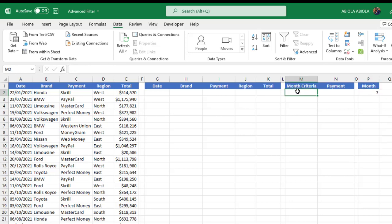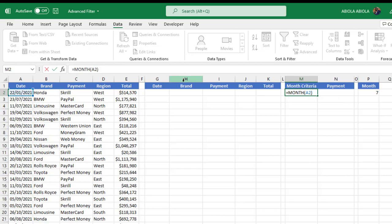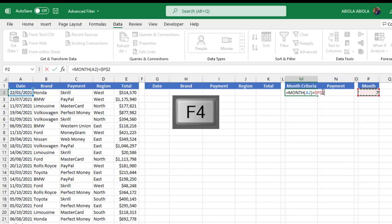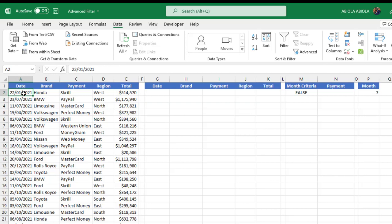I'm going to come to cell M2 and write a simple formula using the MONTH function. The MONTH function requires the serial number as the input value argument, so I'll reference the value in cell A2, close the parentheses, then use the equal-to operator and reference cell P7, applying F4 to make it absolute. When I press Ctrl+Enter it returns FALSE — the date value here is January 22, 2021 but the month selected is 7 representing July, so it returns FALSE.